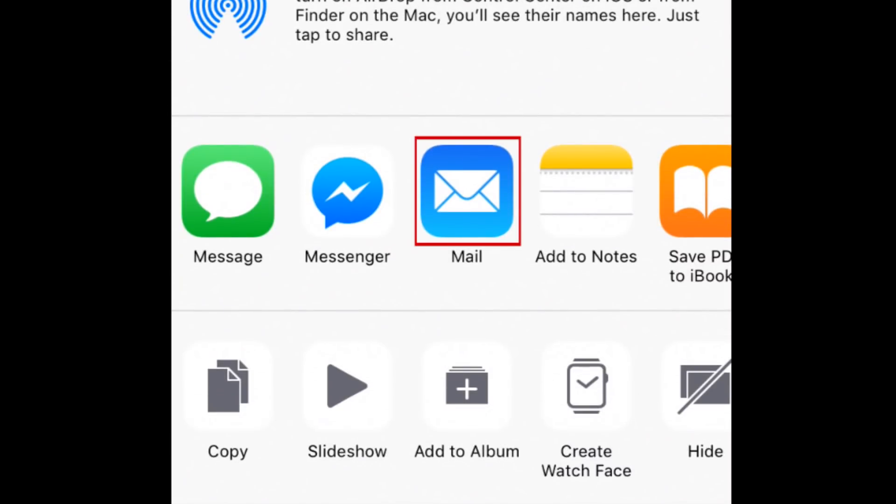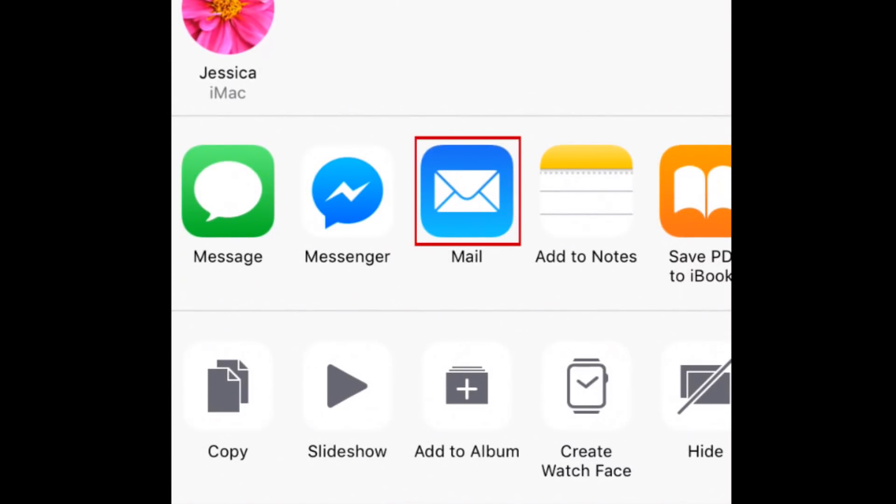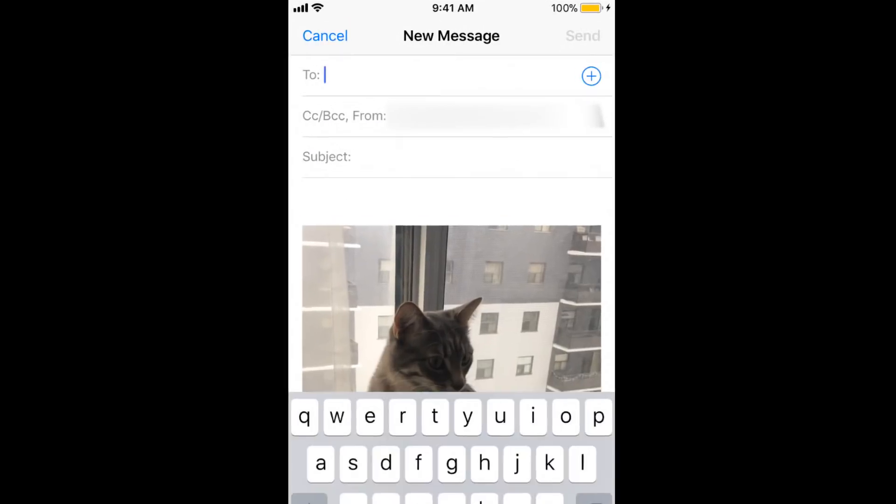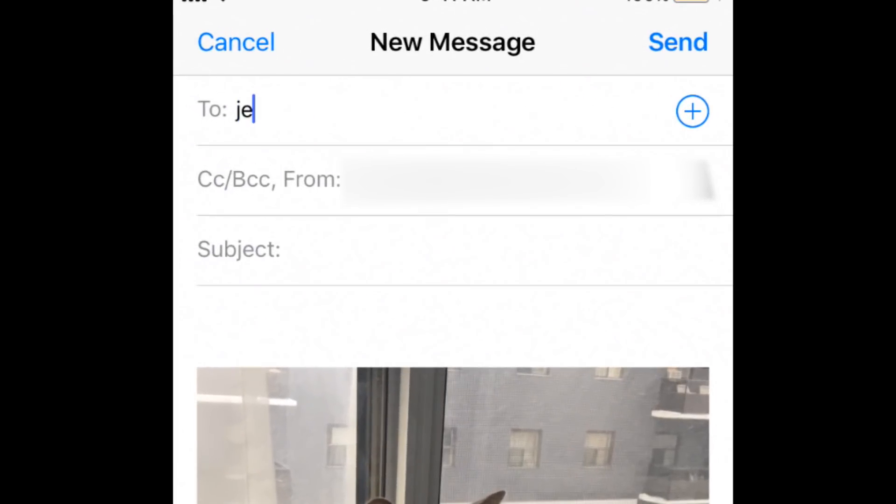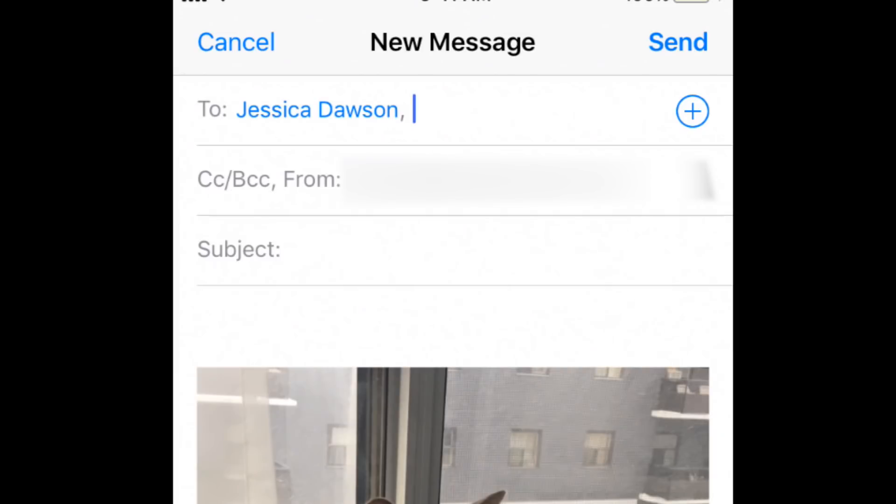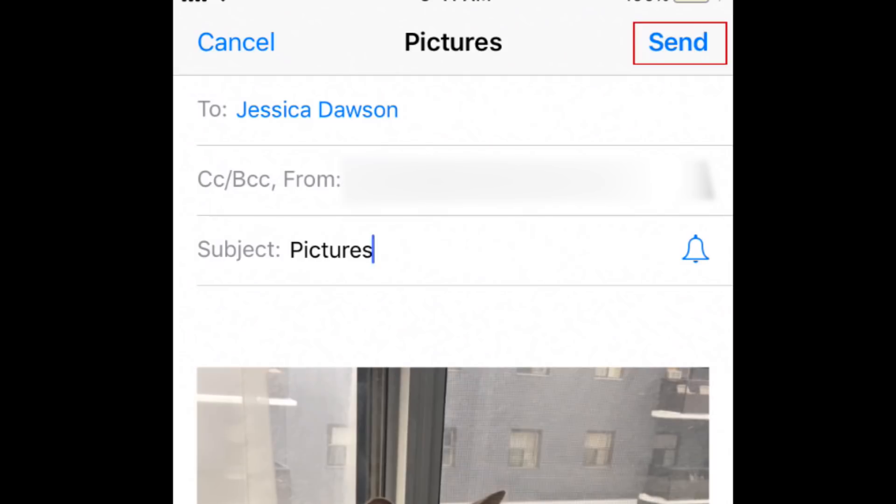Now select Mail. Be sure to enter your own email address in both the To and From boxes, so you can open the email from your PC. Then tap Send.